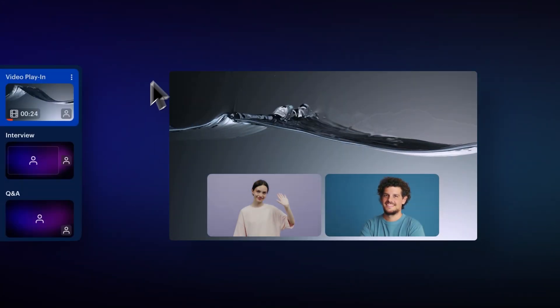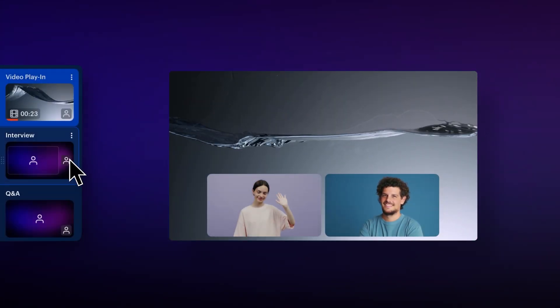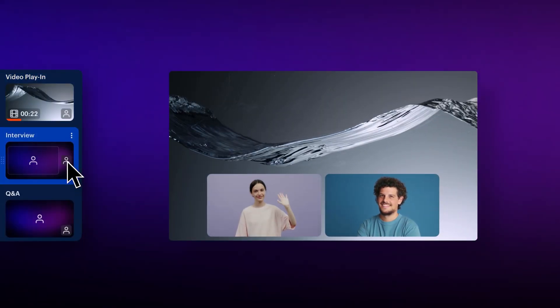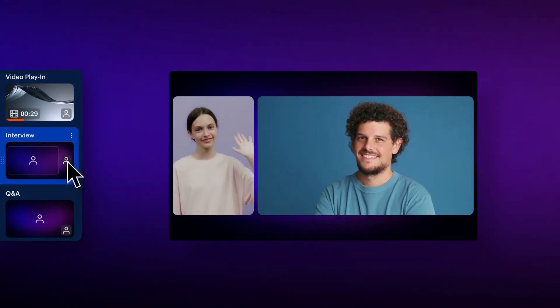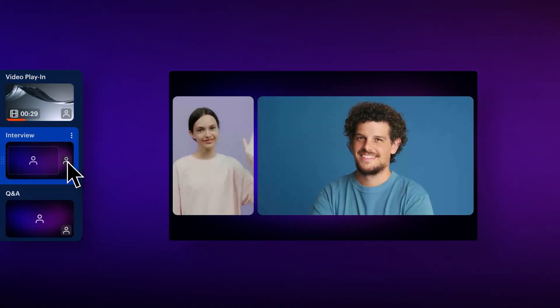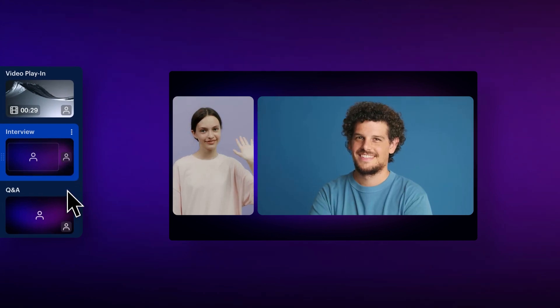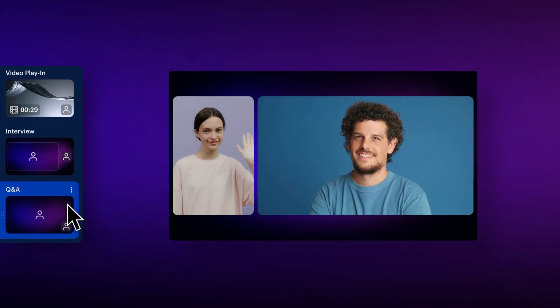Paired with scenes, the setups you format will stick to each layout, so you can create them in advance, ready for showtime.